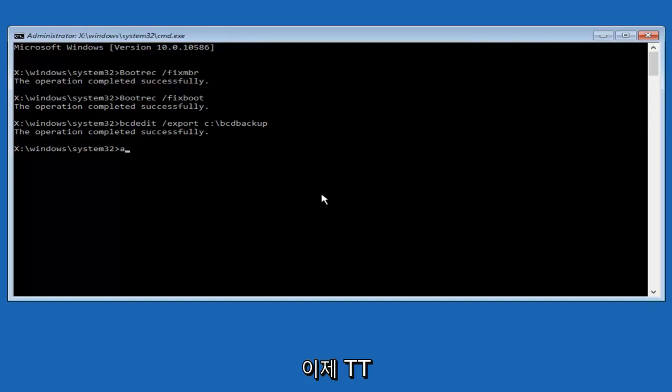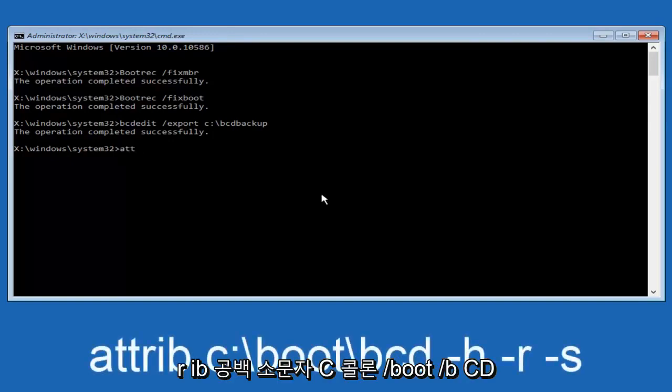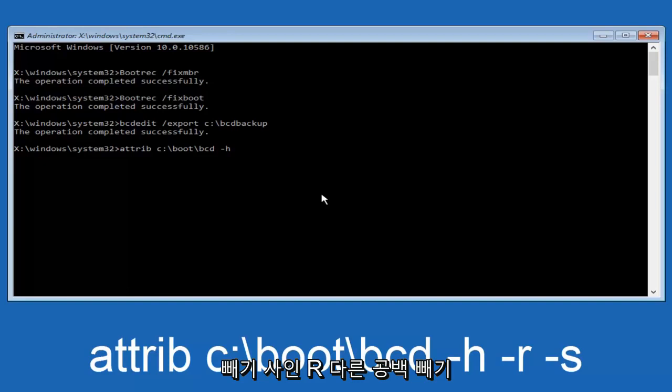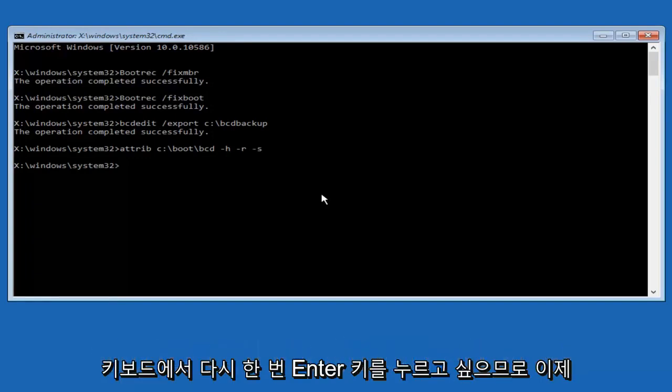Now we want to type in attrib, A-T-T-R-I-B, space, lowercase C, colon, forward slash, boot, forward slash, B-C-D. Now you want to do a space, now you want to do a little minus sign H, another space, minus sign R, another space, minus sign S, and then you want to hit enter on your keyboard once again.